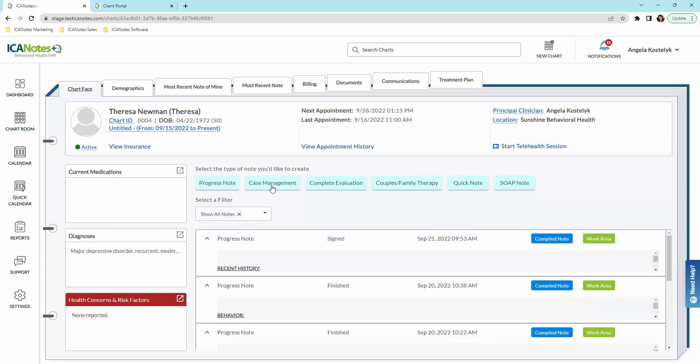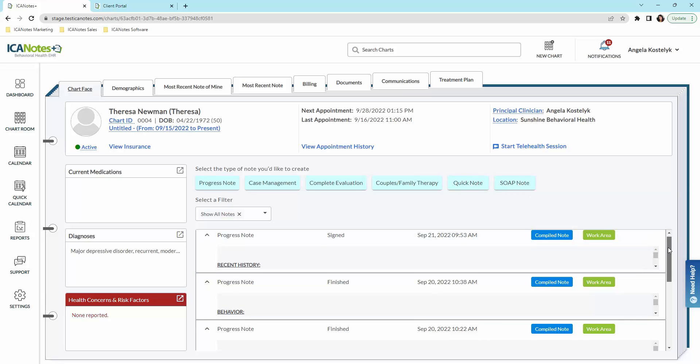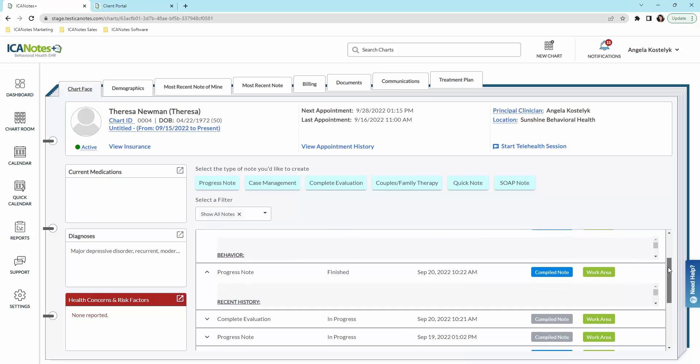You will have all these types of notes available to you: progress, case management, complete eval or your biopsychosocial, couples and family therapy, quick note, and your soap note. Here is your documentation.